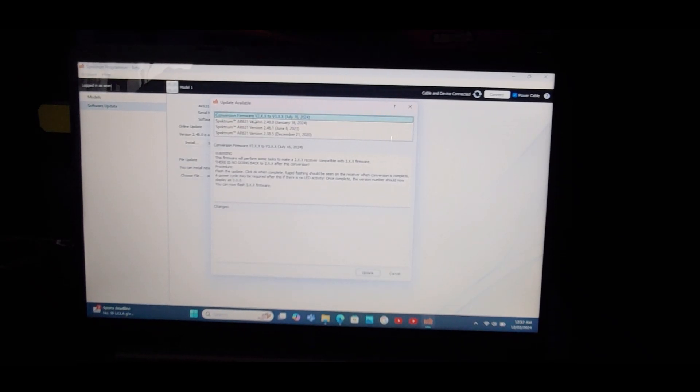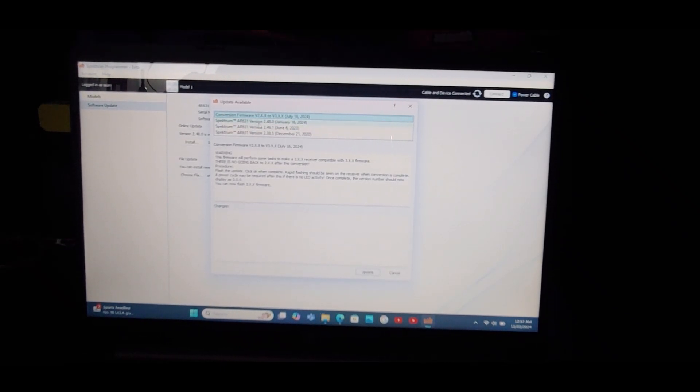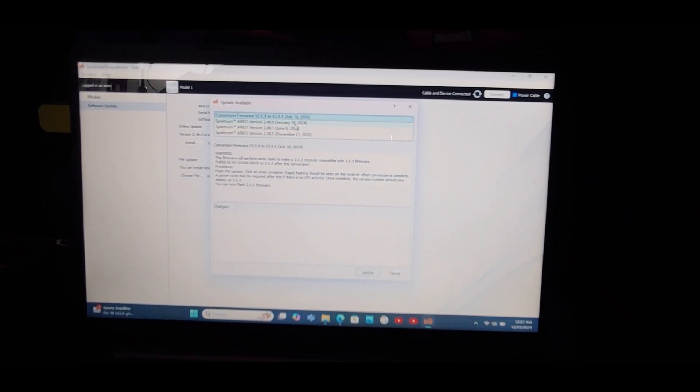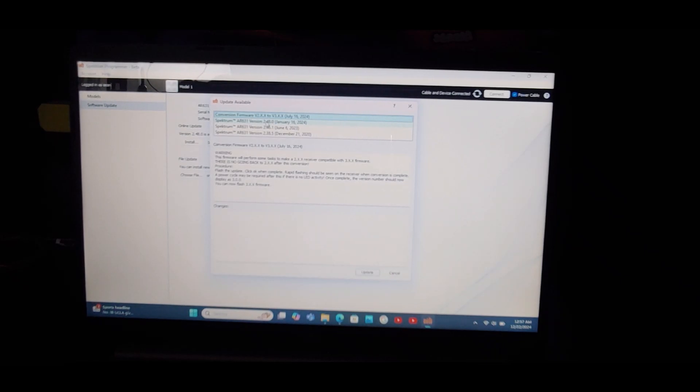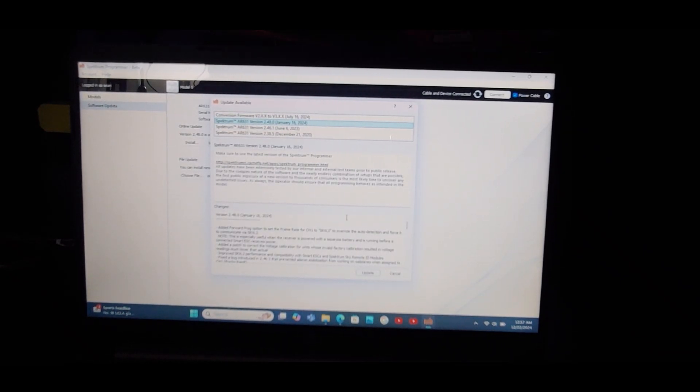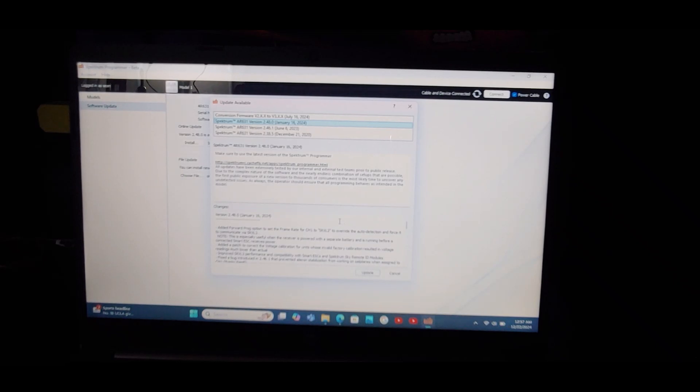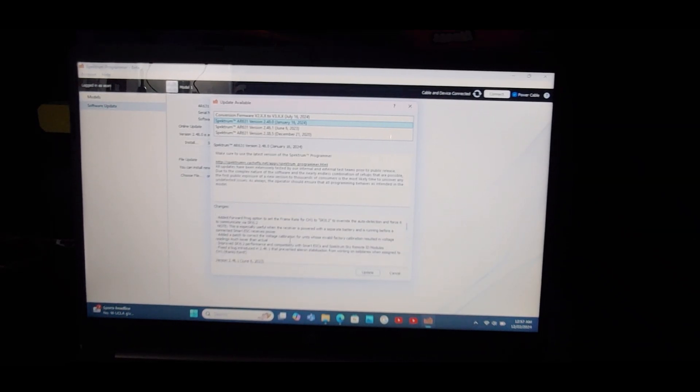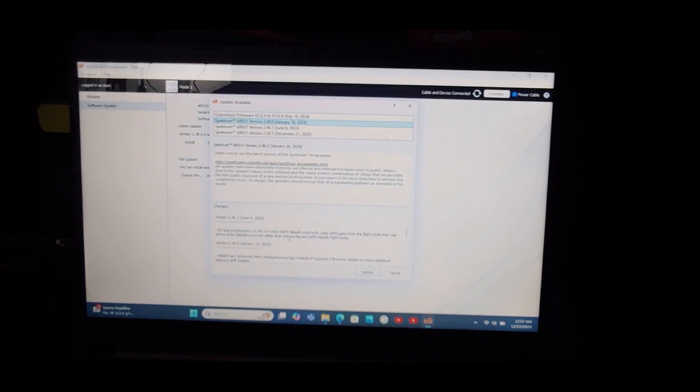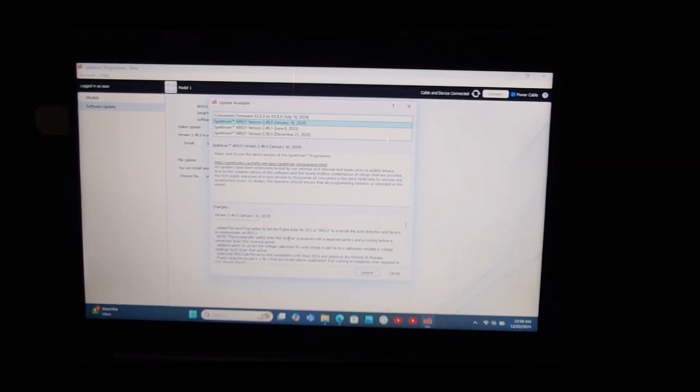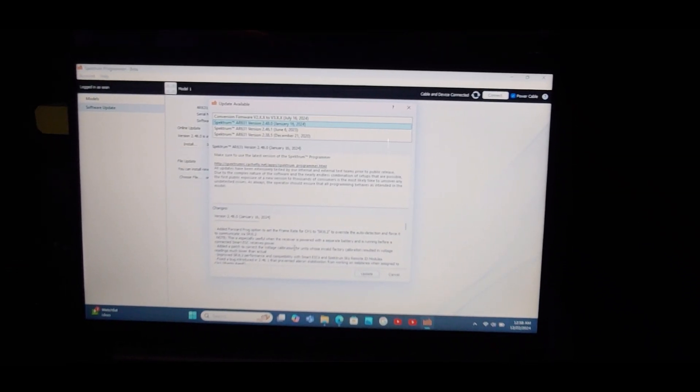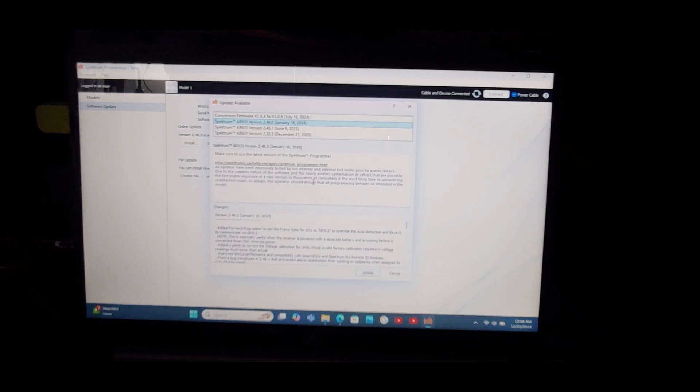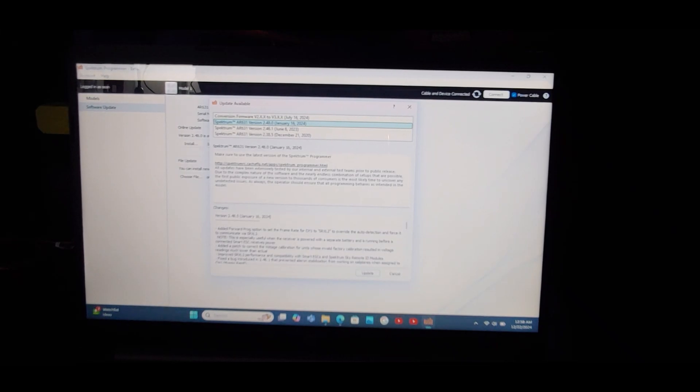There's conversion firmware, which is what you'll need if you want to convert it to the plus. AR631 2.48 was updated on January 16th of 2024, so that's the only ones available. And then down at the bottom it says what changes were done by adding this update. It added forward programming option, something for SRXL2 receiver, added a patch to fix voltage calibration and all kinds of stuff. We don't want to put in the plus. We're going to do lots of stuff with the AS3X plus but just not right this second because once you change it to the plus version you can't go back.